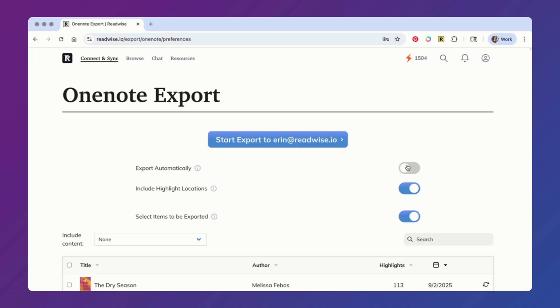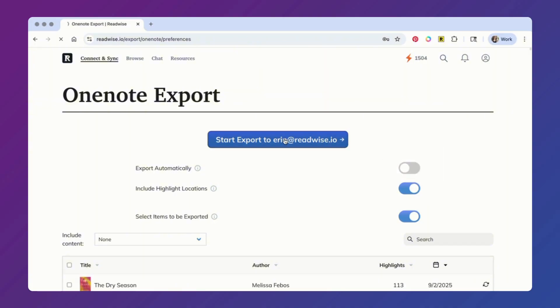I personally like to have total control over my exports, so I'm going to toggle this off. And then you can also opt to include highlight locations, which I'll show you in a moment. From here, you can run your export.